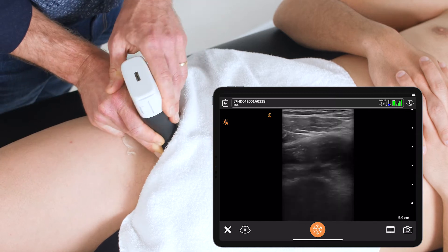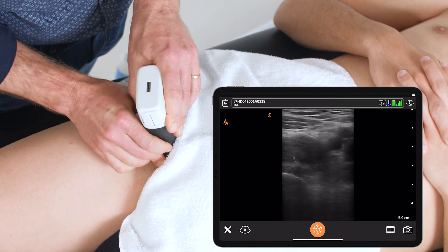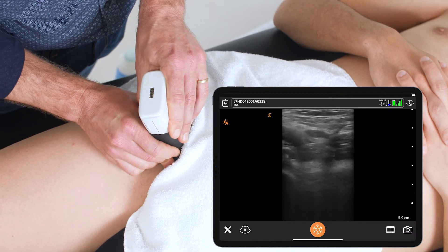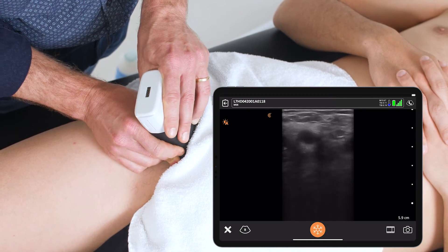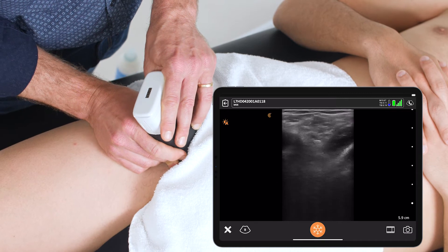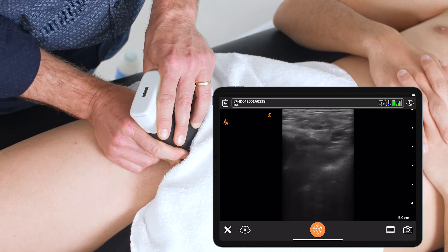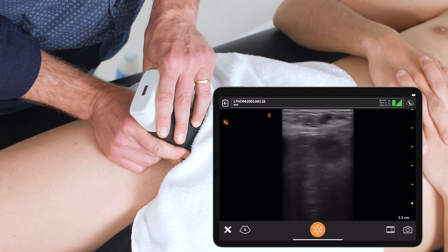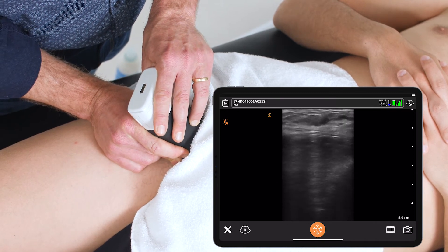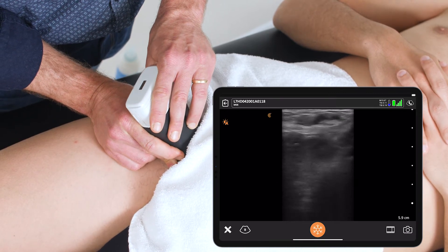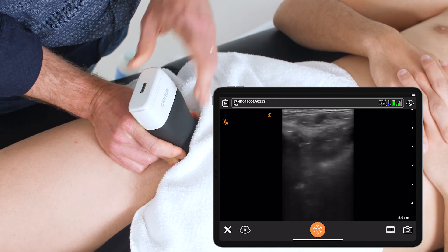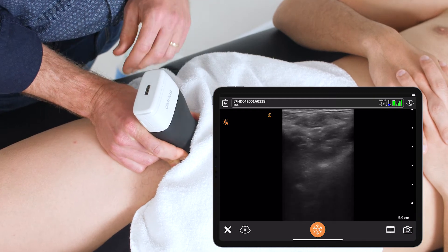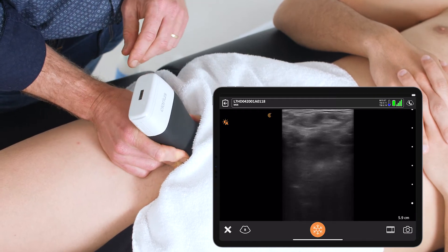From here, I can move proximal up towards the inguinal ligament to see if I can see any bulge suggestive of an indirect or a direct hernia, depending on which side of the epigastric vessels it is coming from.